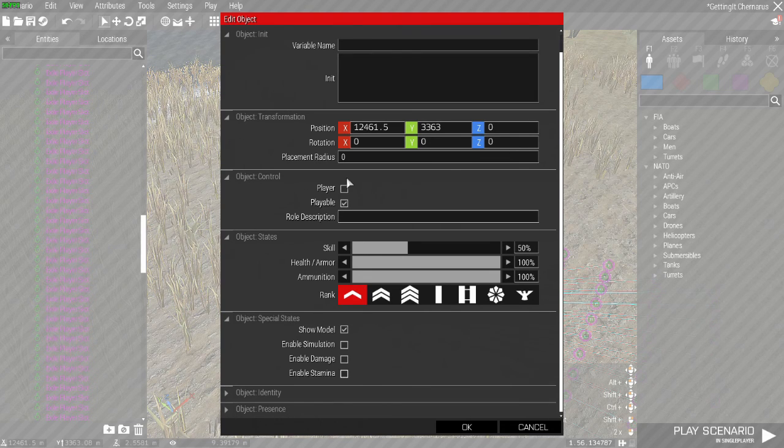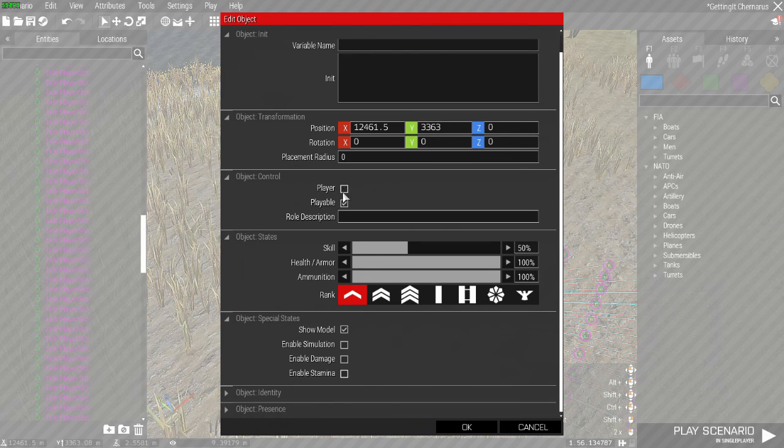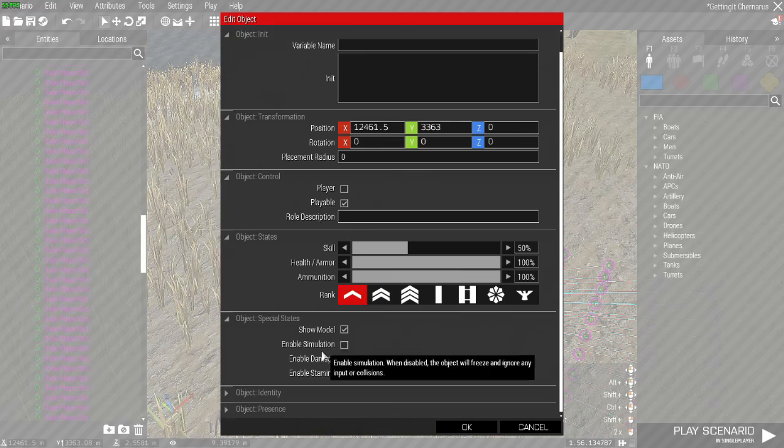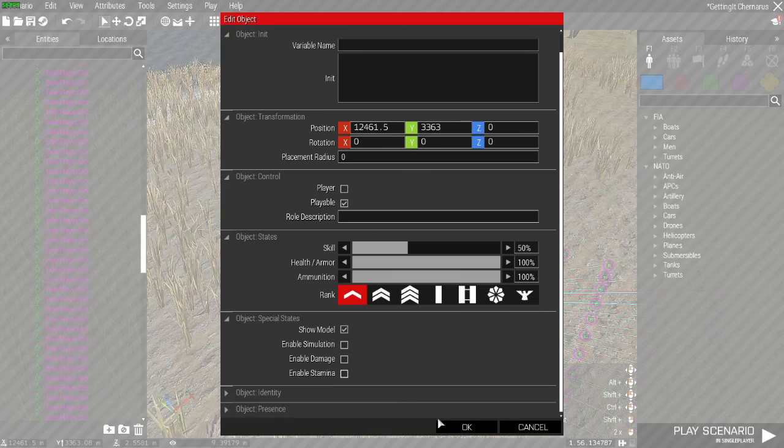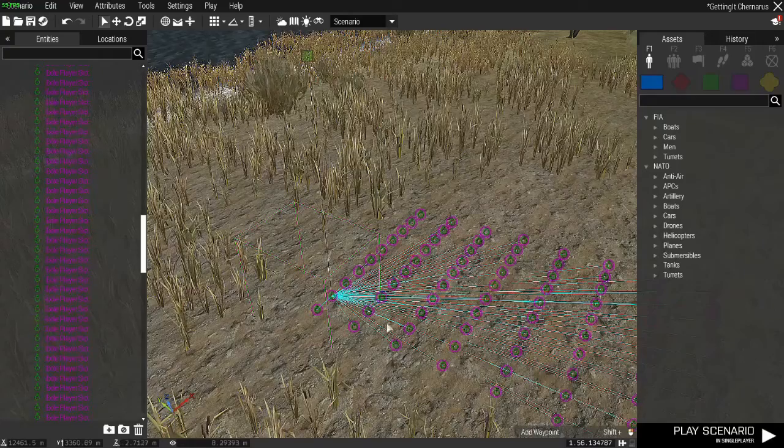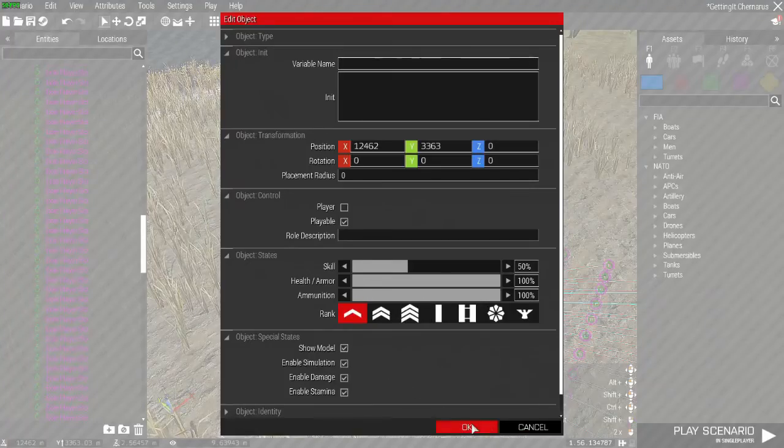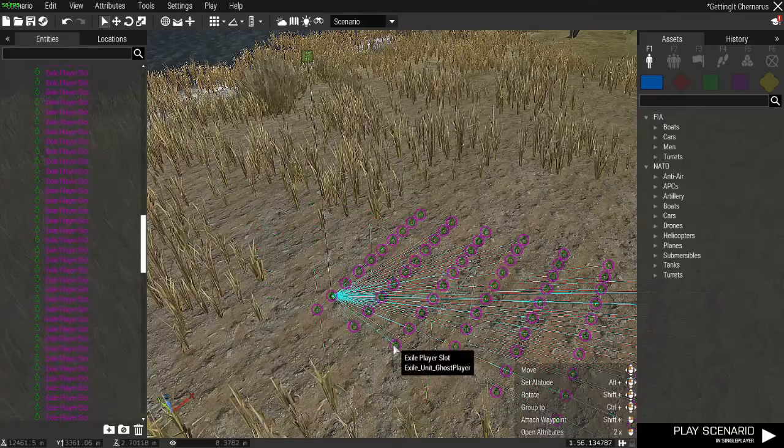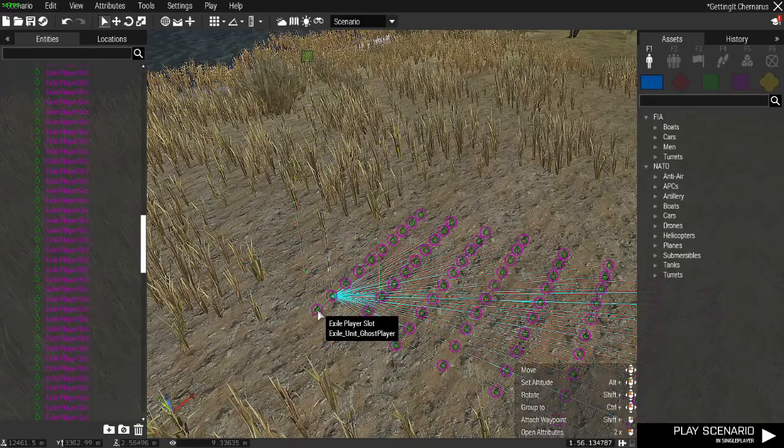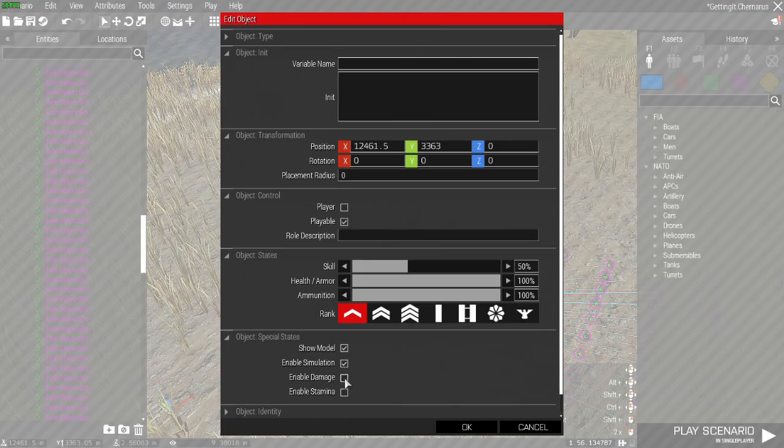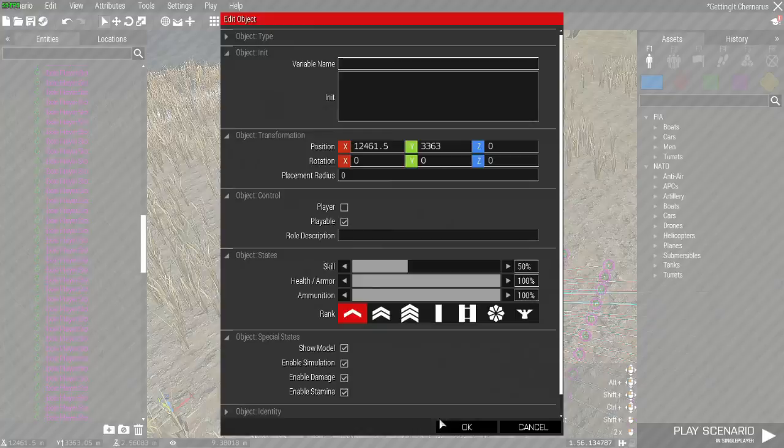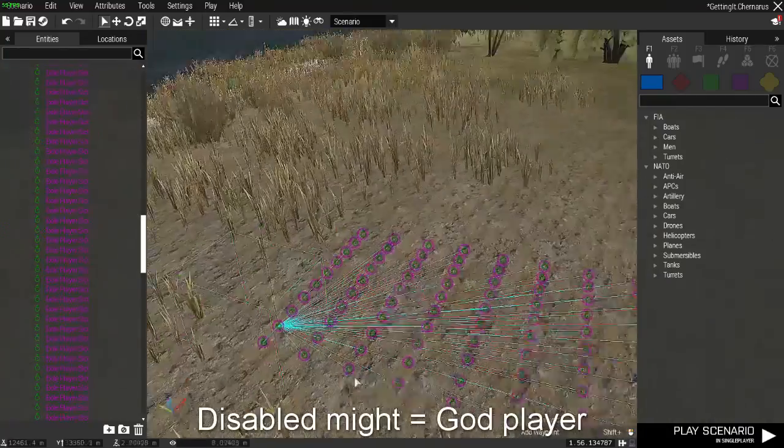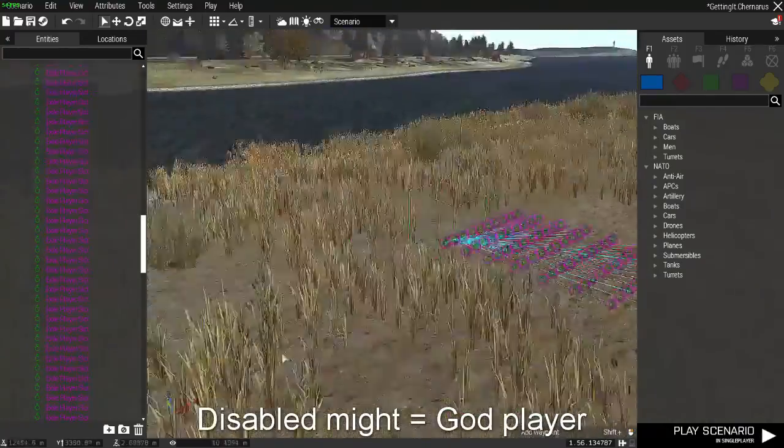No one should be a player in this when you're exporting this. The simulation damage and stamina should probably be off. I want to say. No, I guess I have one. No, I'm gonna leave that on because it works as is. That's it for slots.